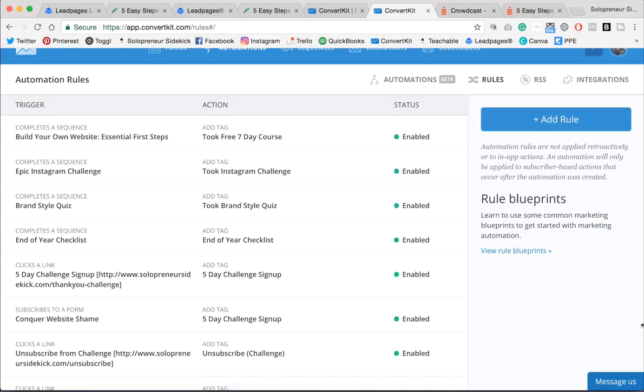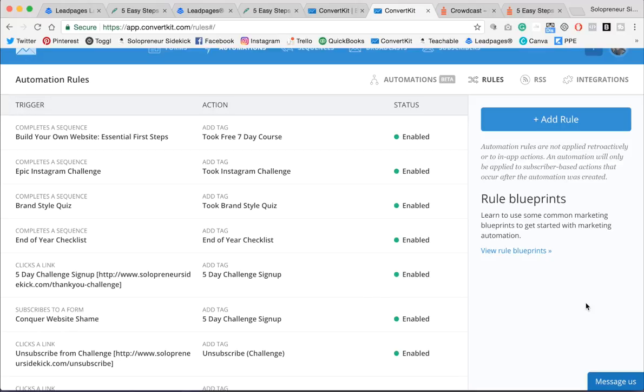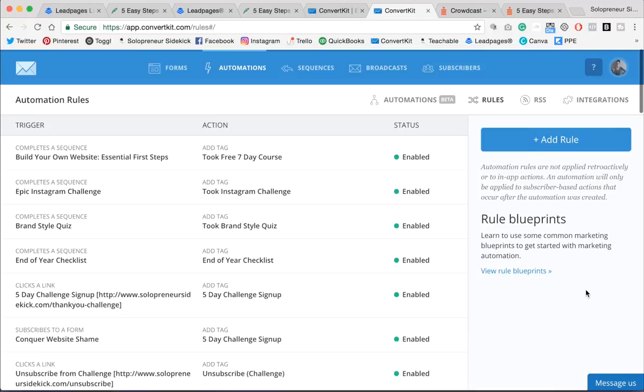So it's really important that whatever system you're using, that you make sure you tag people who have signed up, because that means when we're sending all of our pre-webinar and post-webinar emails, we're only emailing the segment of our list who has actually signed up for that specific webinar.